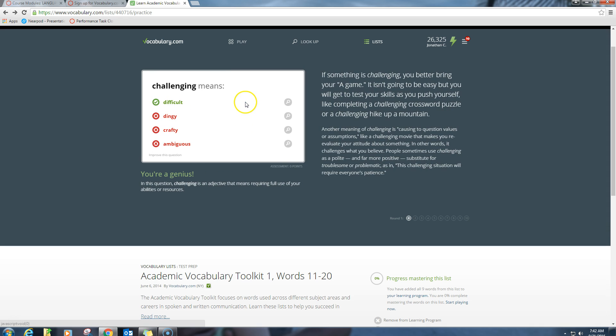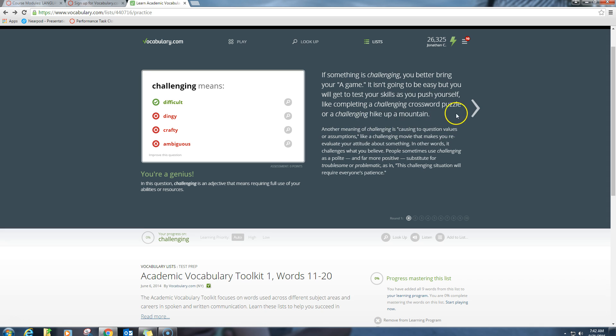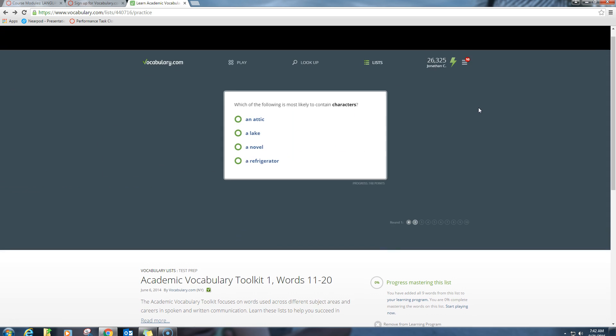Challenging means, okay, difficult, alright, and then they give you a written explanation over here. It's probably a really good idea to read it, especially if you weren't familiar with what this word was. And then, go on to the next thing.